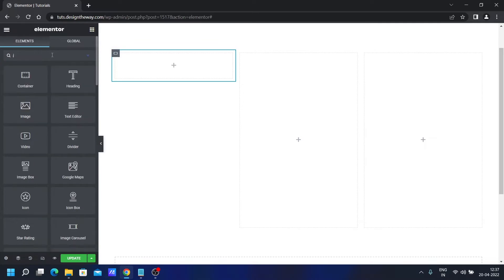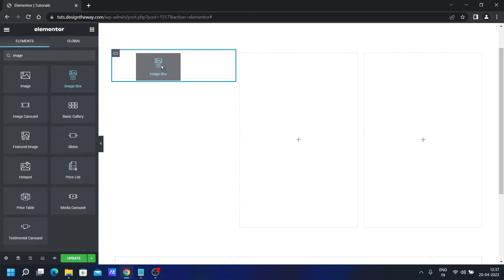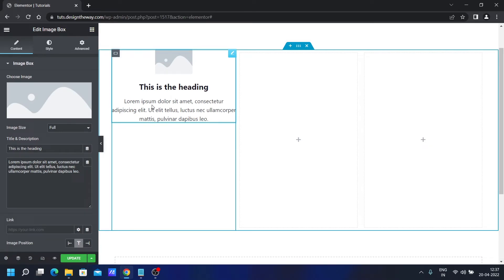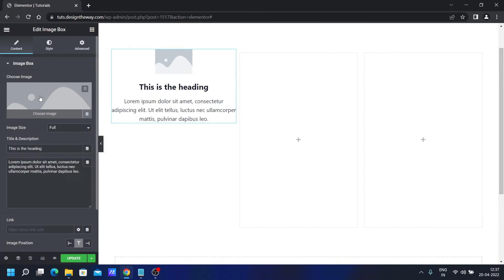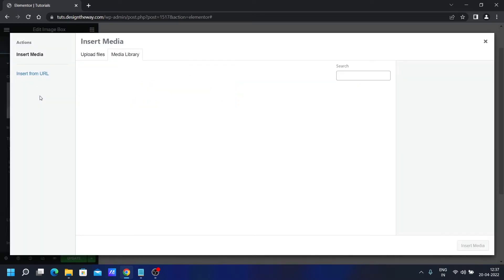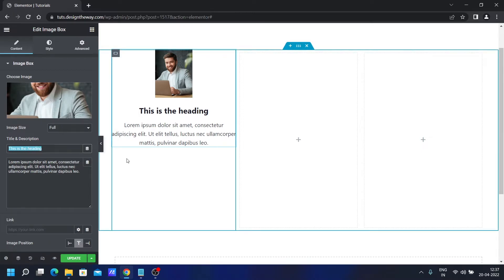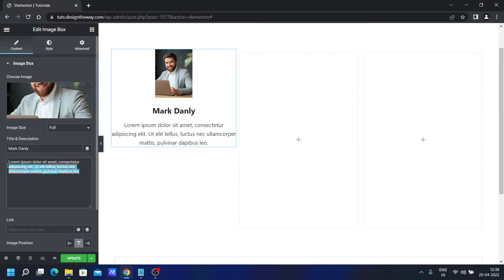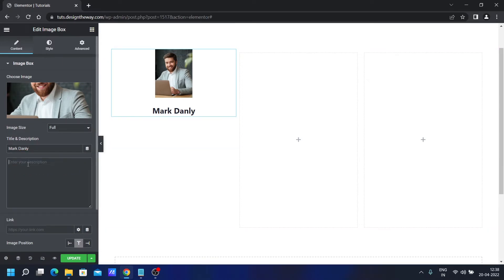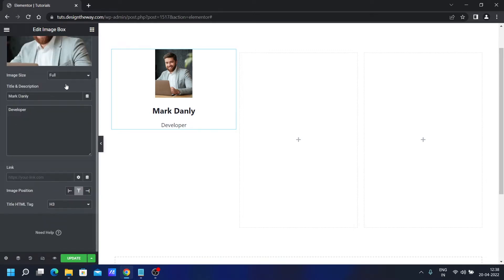Now I'll add an Image Box widget. This image box will become the front section of the profile card. Let's change the image first — we'll choose this image, set the image size to full, change the title to something appropriate, remove the description, and add the designation instead.